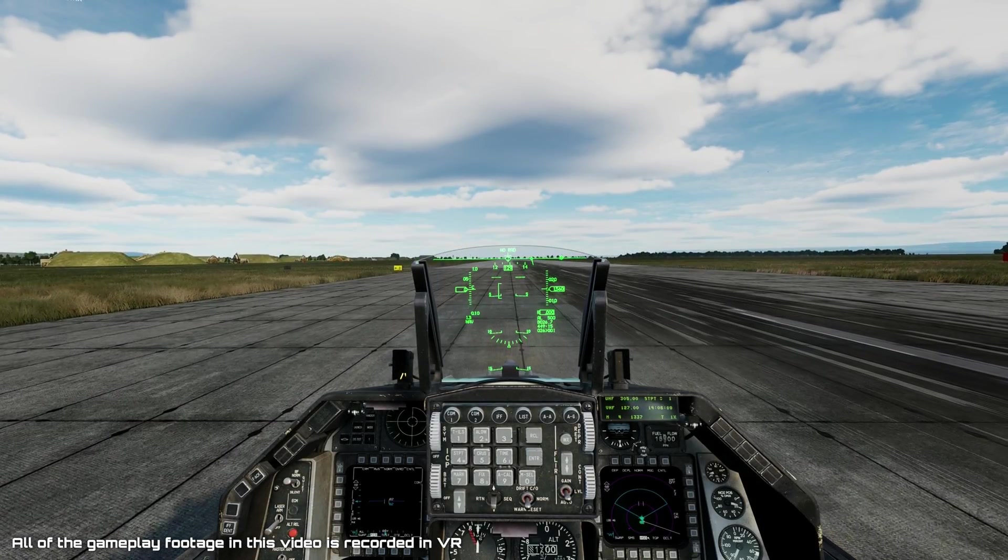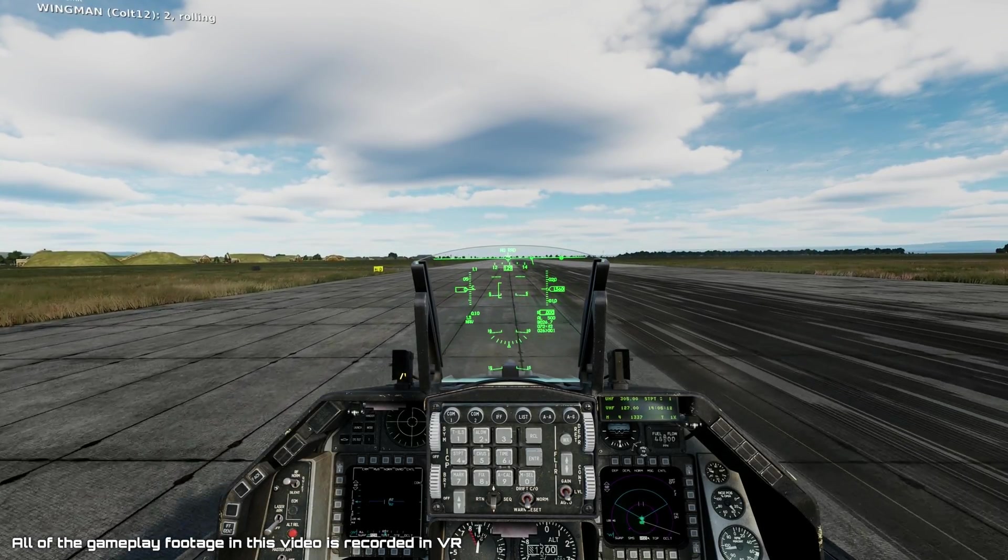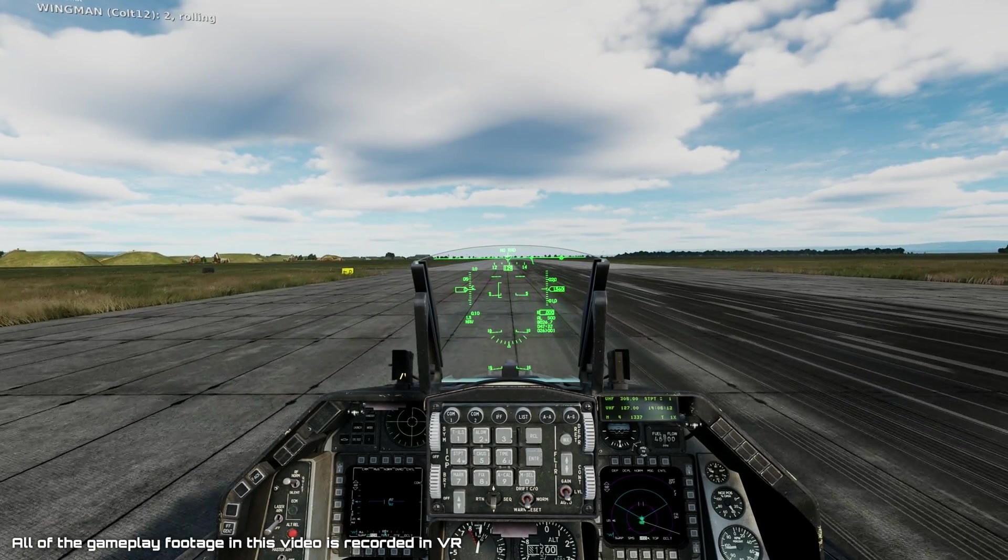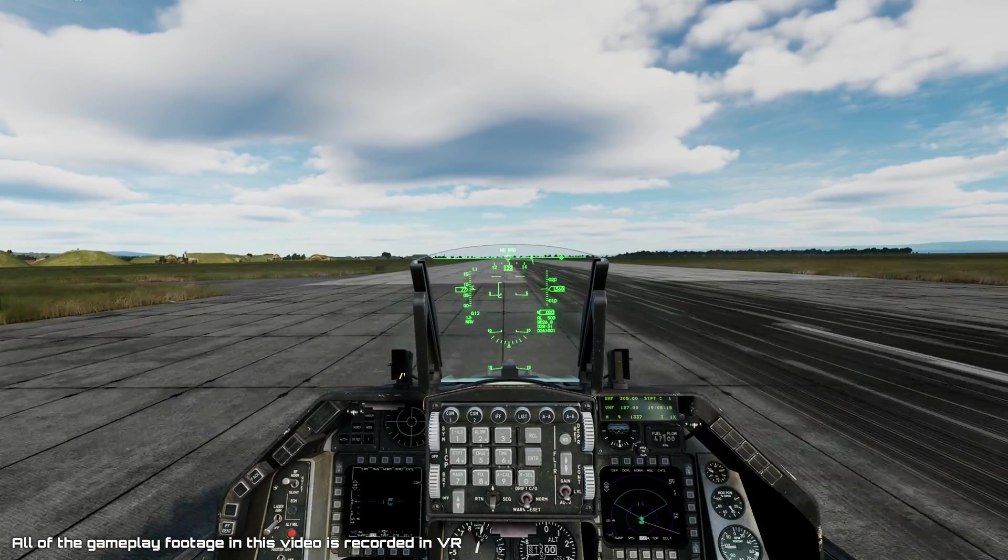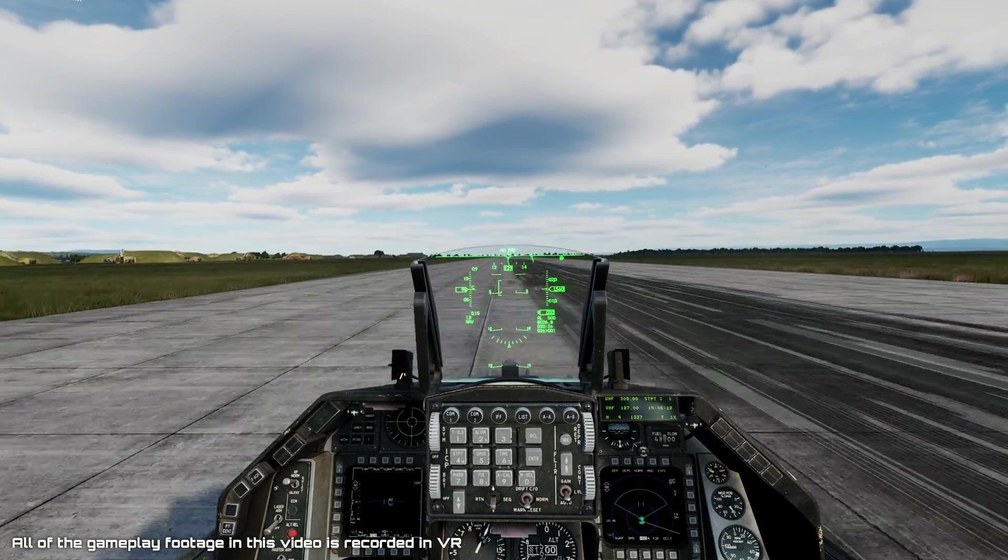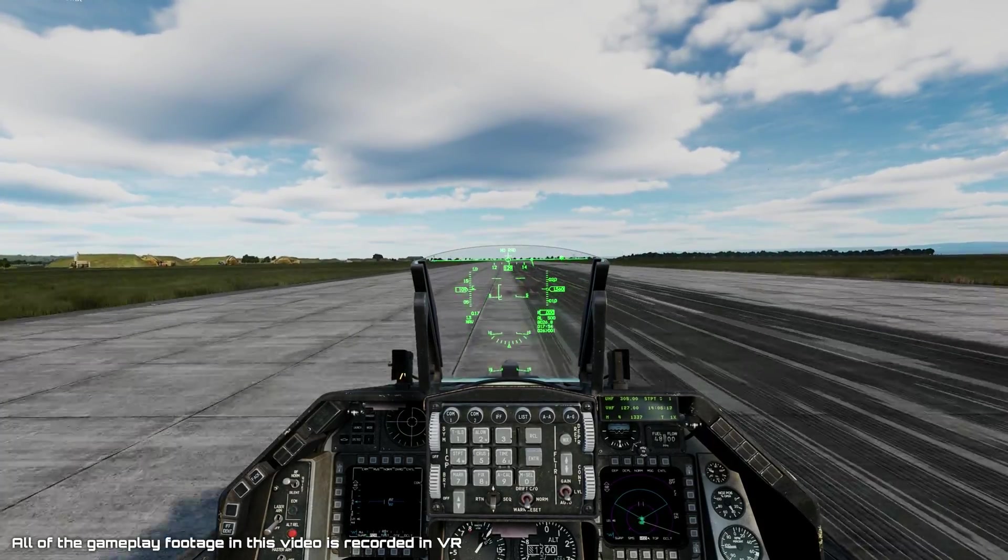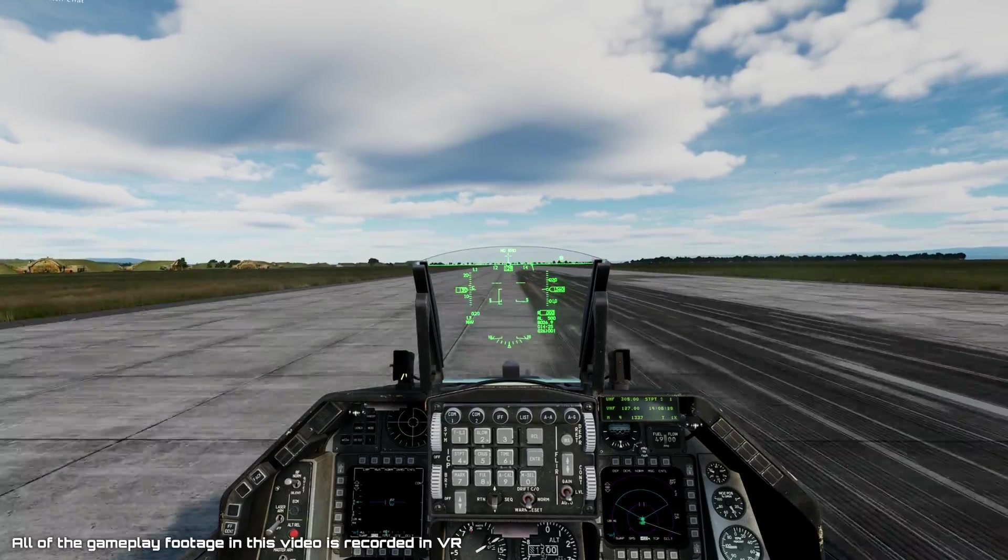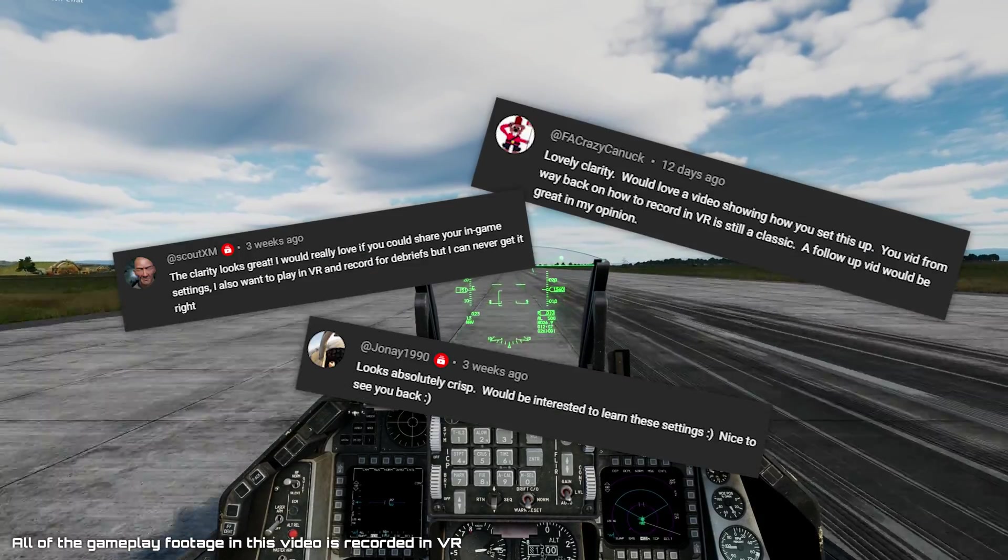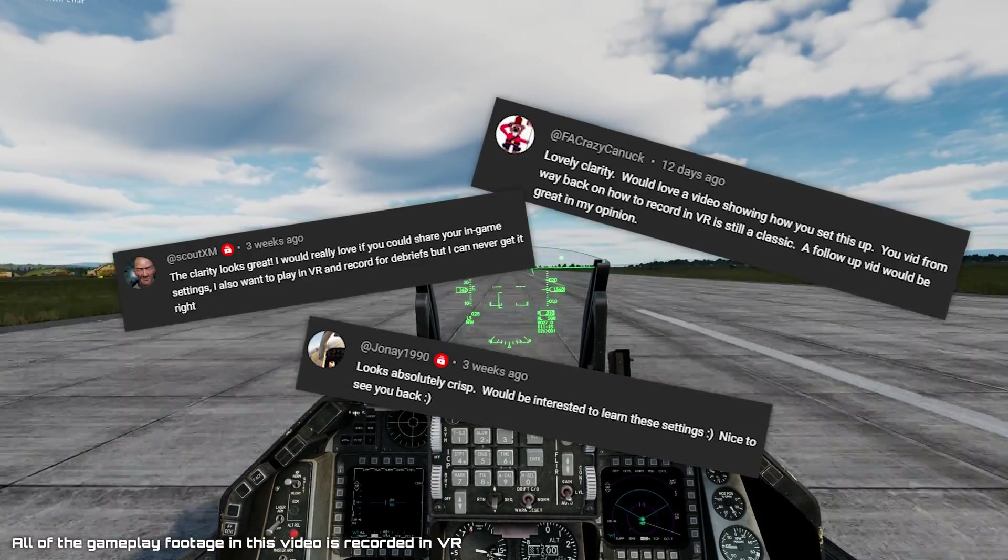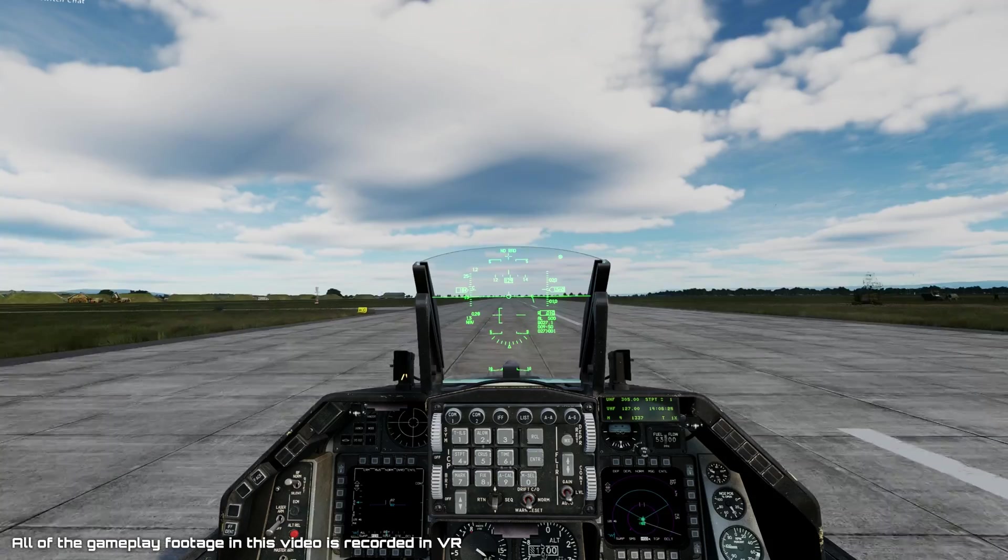Hey everyone, the last few videos I put out for DCS have all had gameplay footage in VR. They were all recorded in real time with no tracks or playback features, and the number one question I got was, how do you do that? Well, it's time to show you.